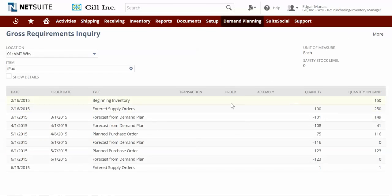By reviewing the gross requirements inquiry for the iPad, we can see both the projected demand and planned POs together and existing inventory and open PO quantities.